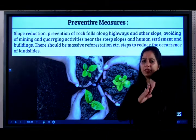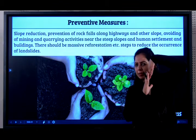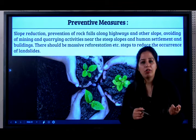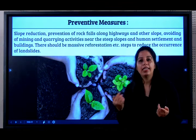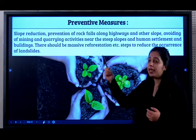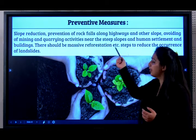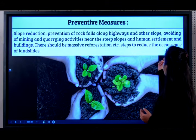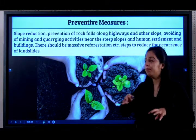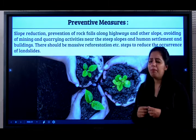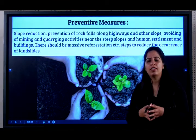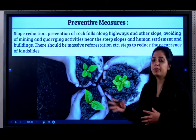What are the preventive measures for landslides? First, slope reduction — if the slope is very steep, it can be made gentle. Prevention of rock falls along hilly areas and slopes. Avoid mining and quarrying near steep slopes of hills, and avoid any kind of human settlement and buildings there. There should be massive reforestation, as growing forests and trees are a solution to so many problems.